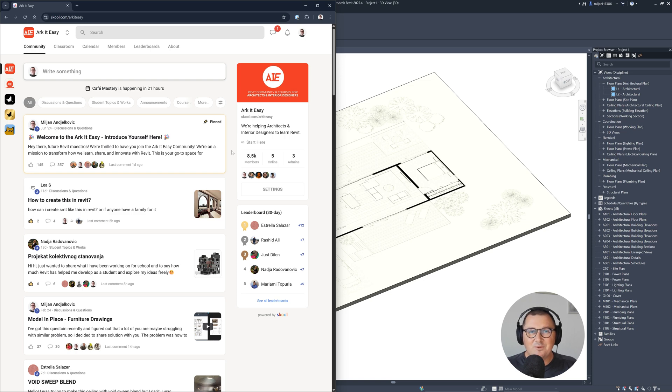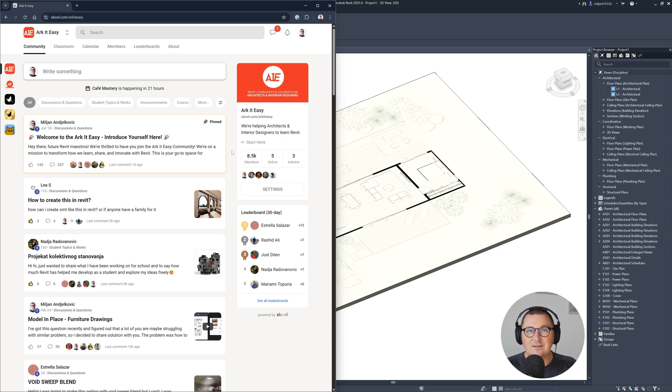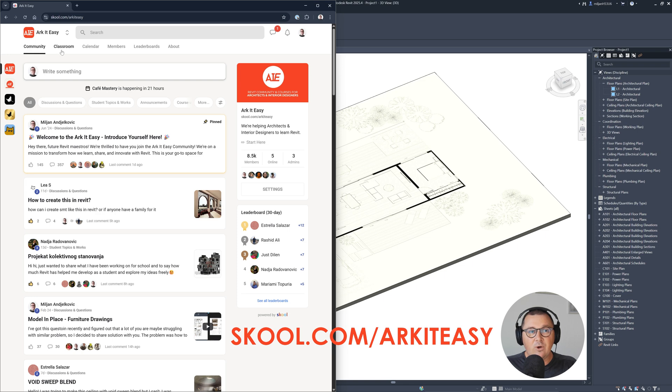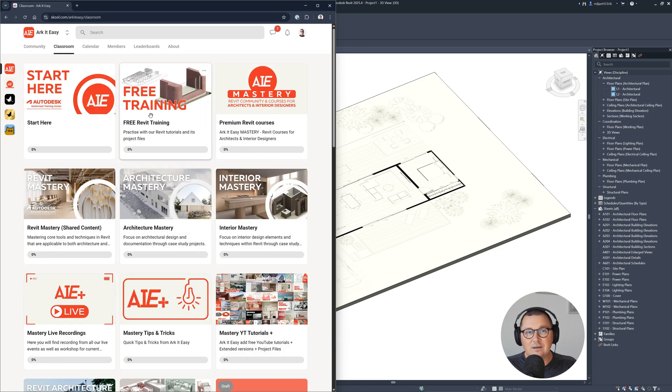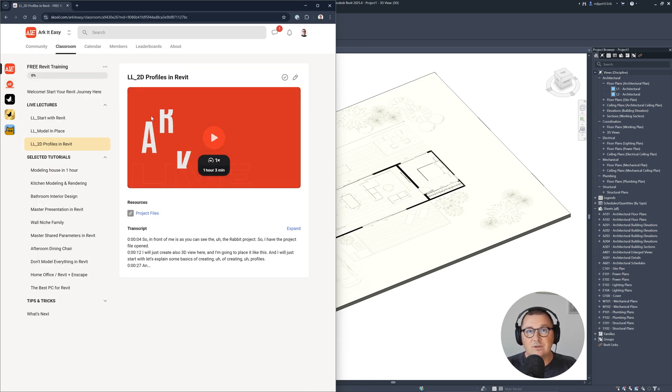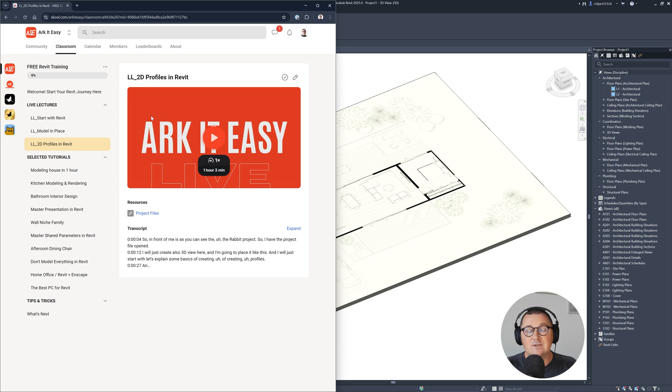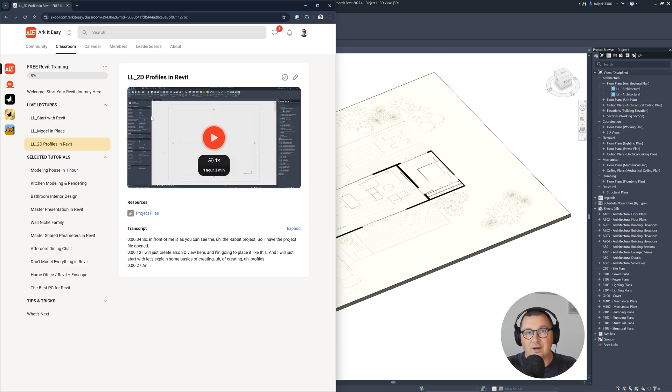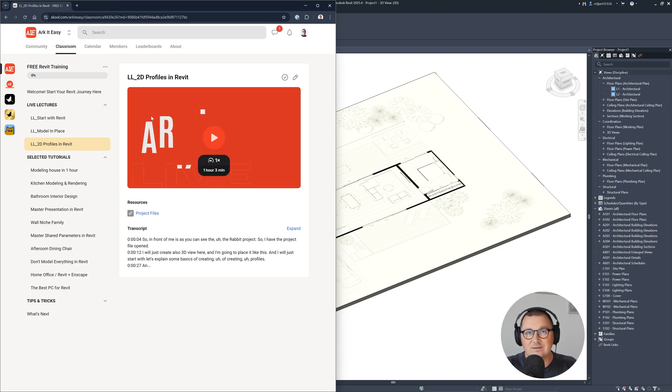And just before I move to Revit, I would like to invite you to join our community of architects and interior designers, it's totally free to join us, you can find the link in the video description. Next to the free community, we also have a free Revit training here, which contains over 11 hours of lessons as well as project files which can help you with practicing those lessons.